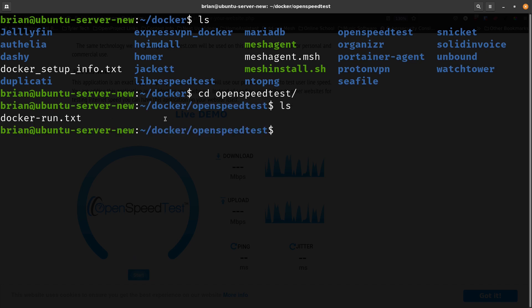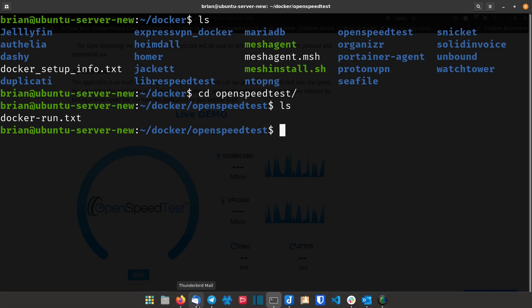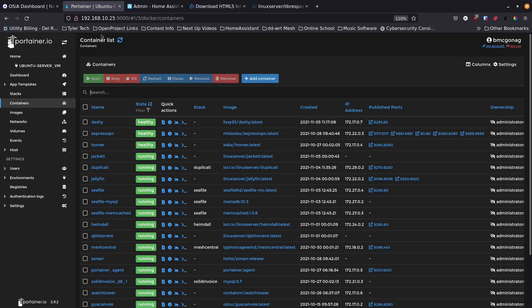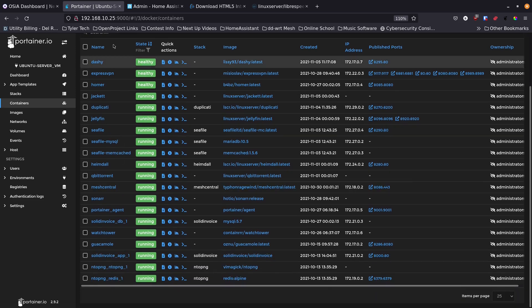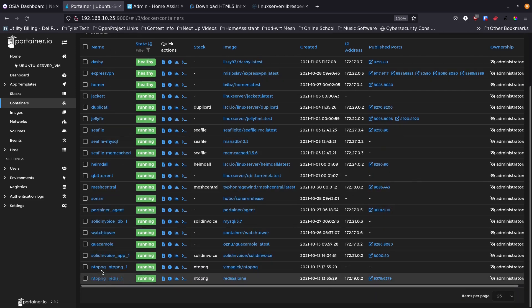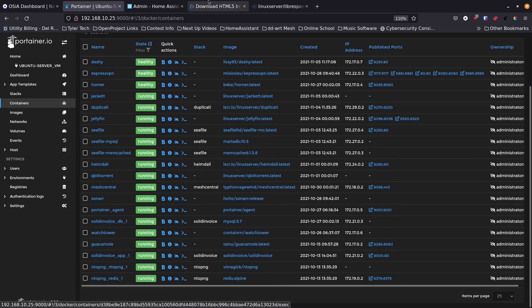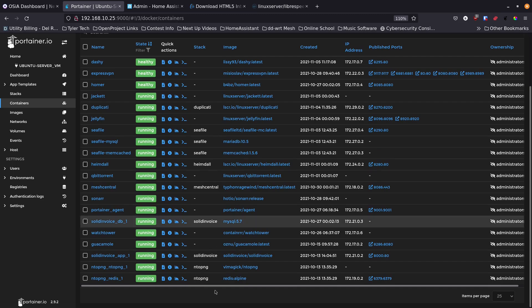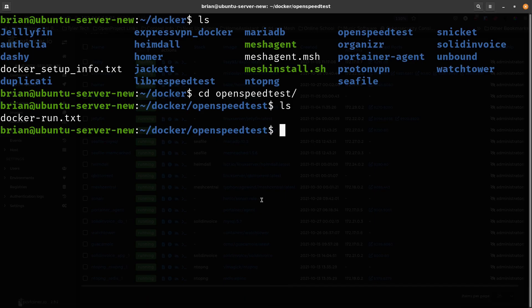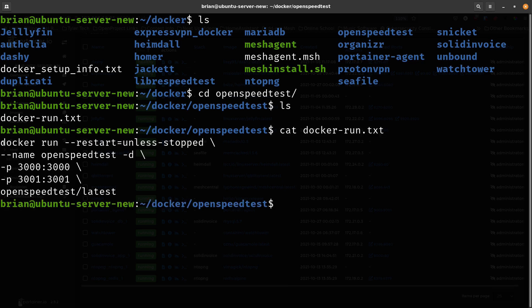I'm going to go into openspeedtest first and do an ls — you can see I've got a docker-run.txt file. I'll go into Portainer to show you it's not running yet. OpenSpeedTest and LibreSpeed are both not there yet, but we're going to have them running in just a minute. I created this docker-run.txt file — if I cat that out, you can see the command I want to run. It's very simple and straightforward.